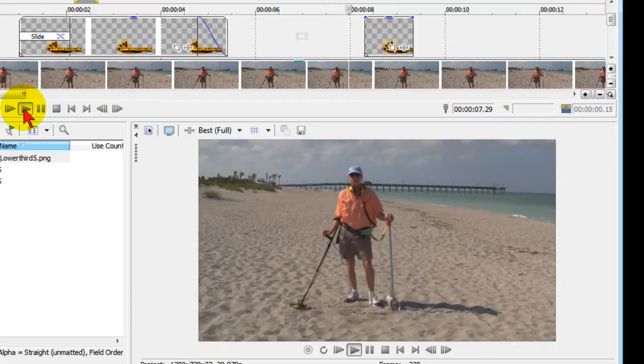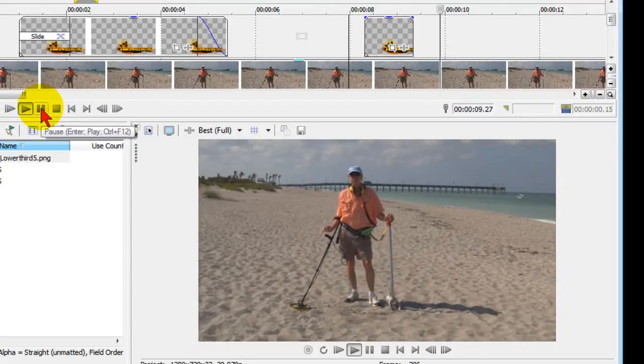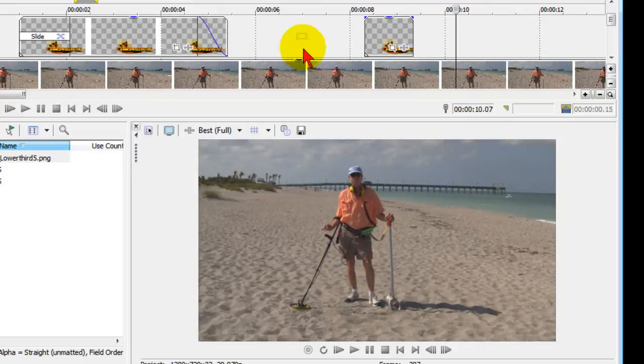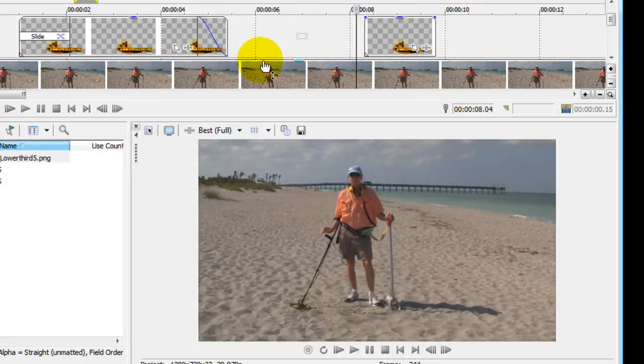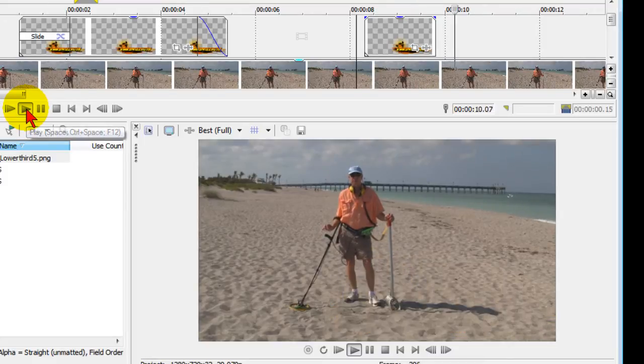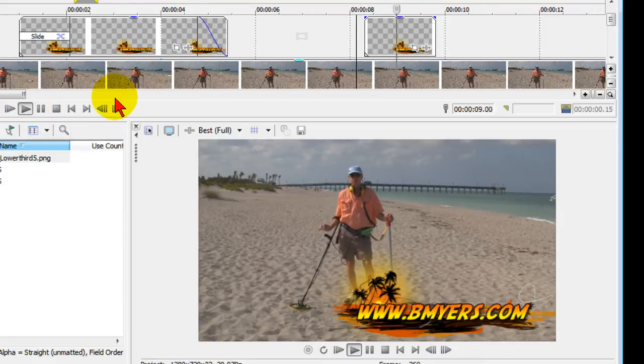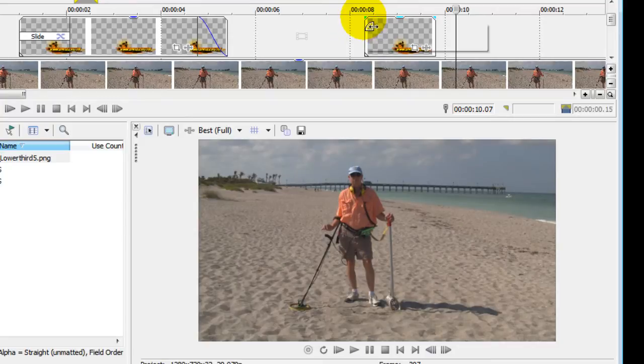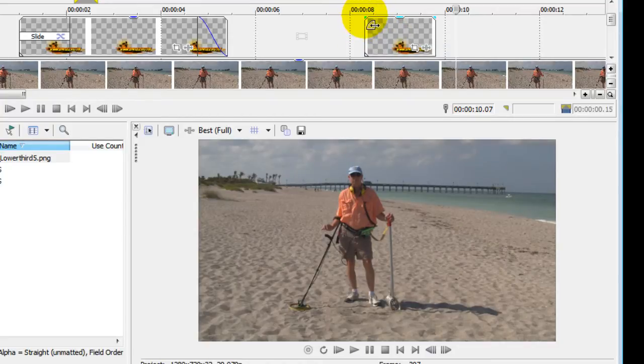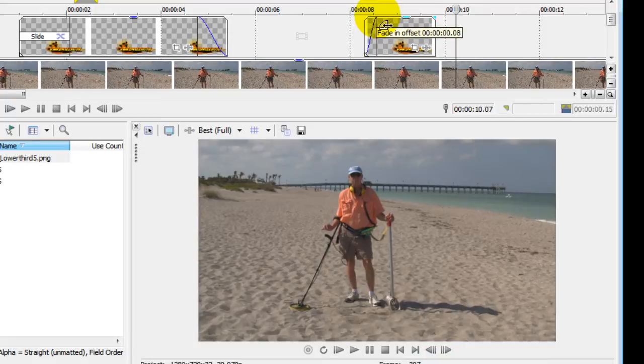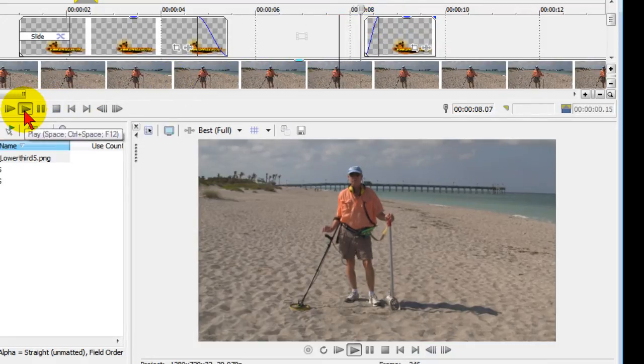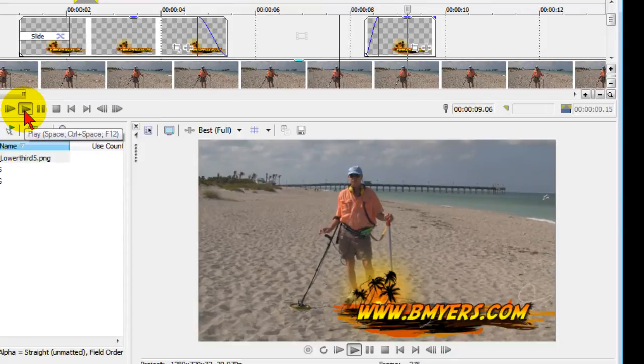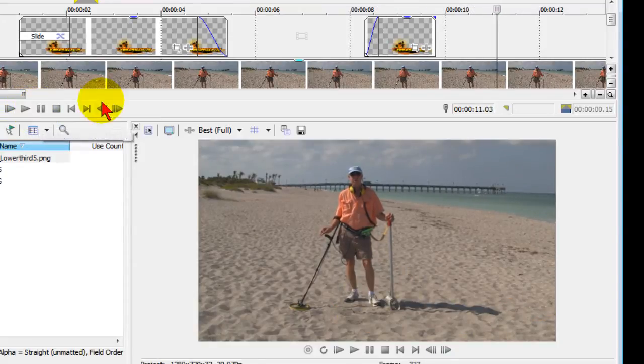If I just click play now, it'll just pop on the screen and then pop off. Now typically what you'll want to do is instead of having it just pop on the screen like this, you want to do some type of transition. The easiest transition to do is a fade. To do that you move your mouse to upper left hand corner of the image and drag it over. So I'm going to do a 10-frame fade there and see what that looks like. You see it comes on the screen slowly and then pops off.